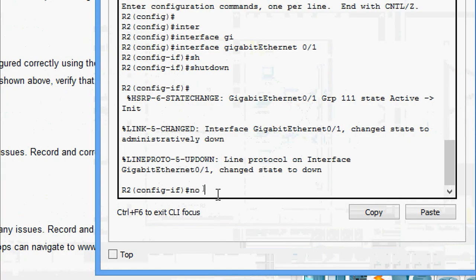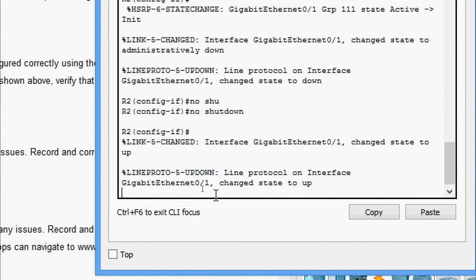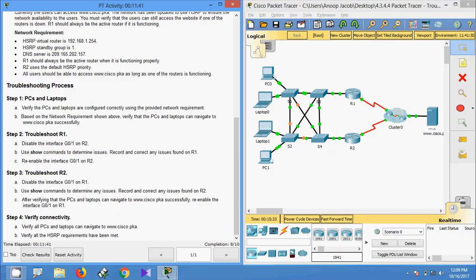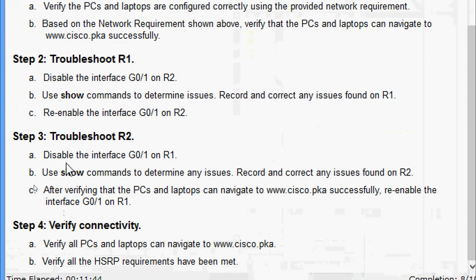On R2, we give the 'no shutdown' command to re-enable interface GigabitEthernet0/1. Now we move to Step 3: Troubleshoot R2.